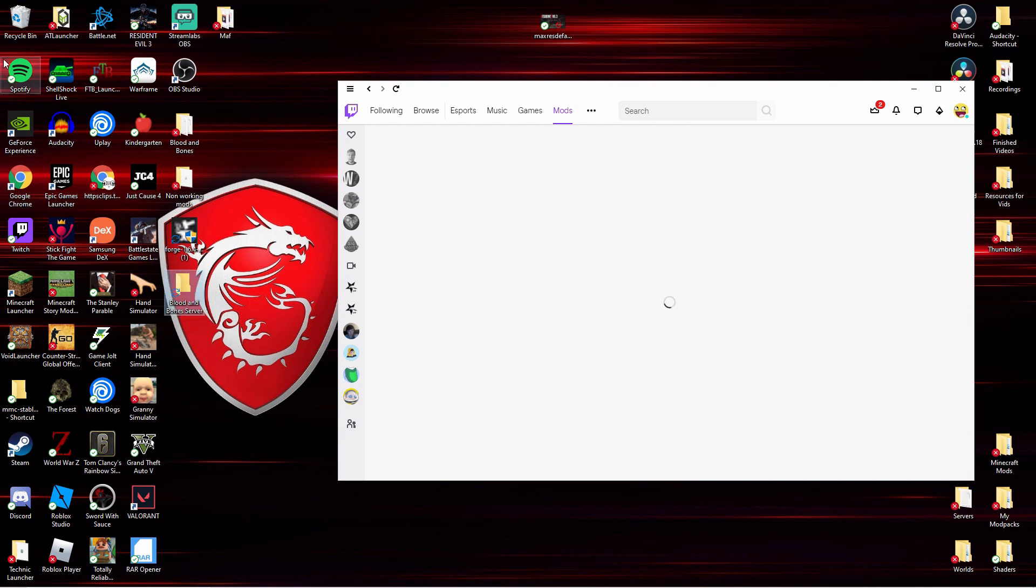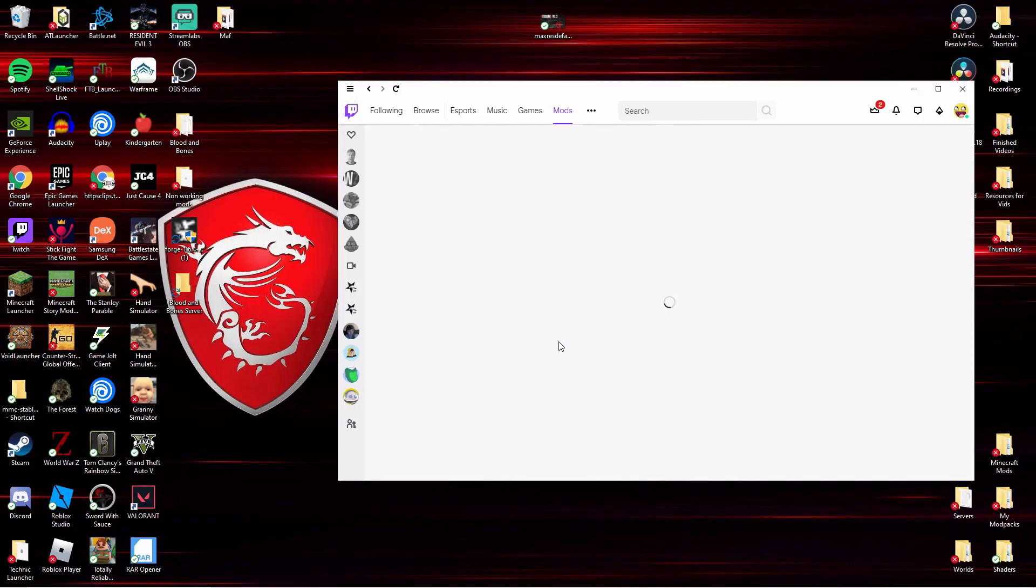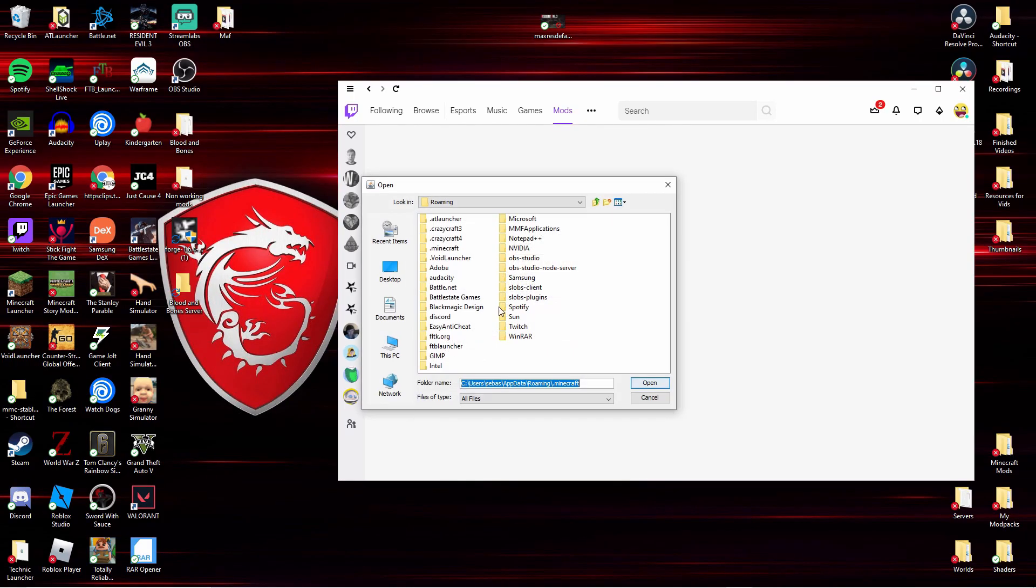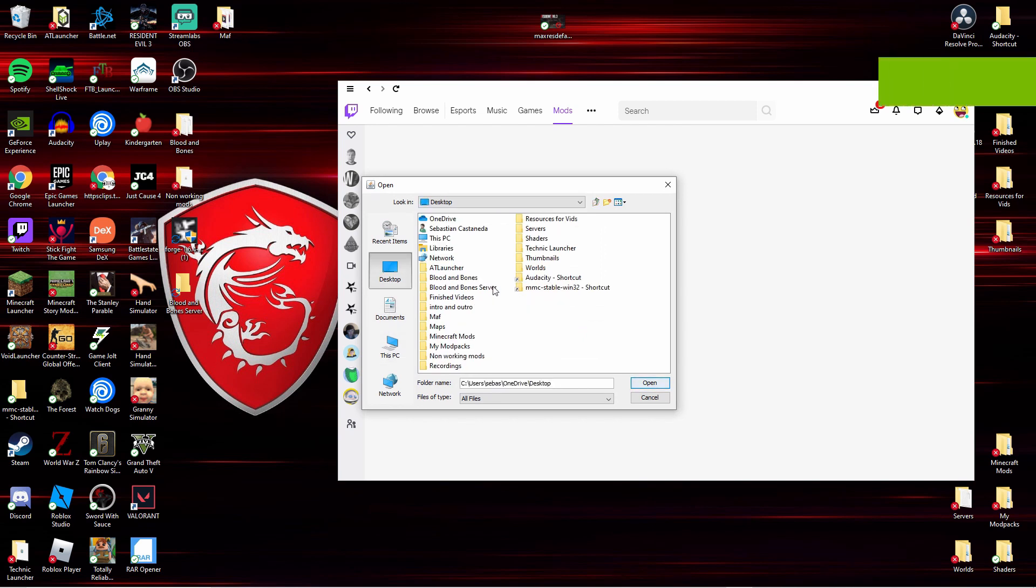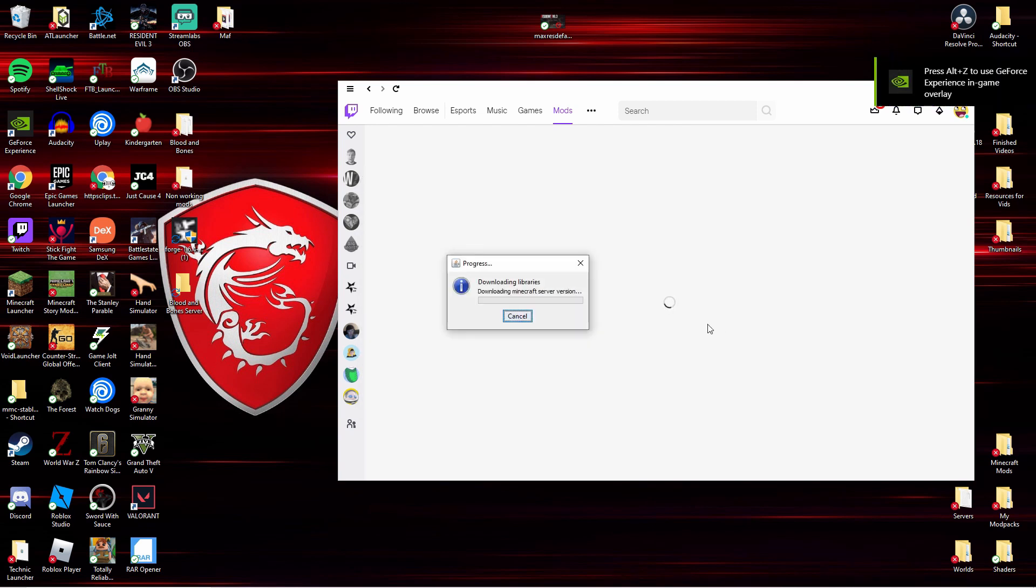After that you make a folder, I named it the Blood and Bone server. You click install server, and after you install the server you have to click where the folder is and download it in there.